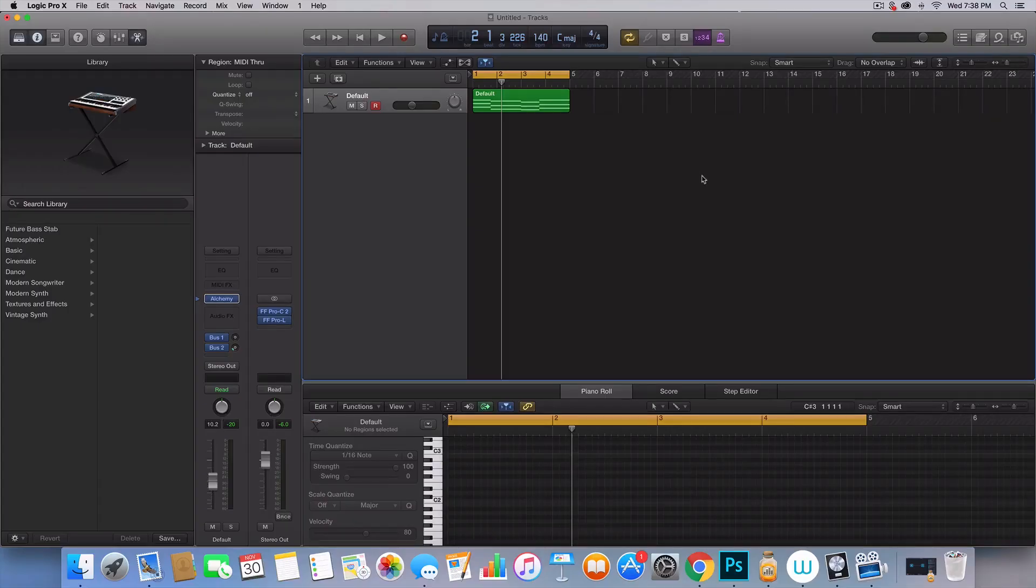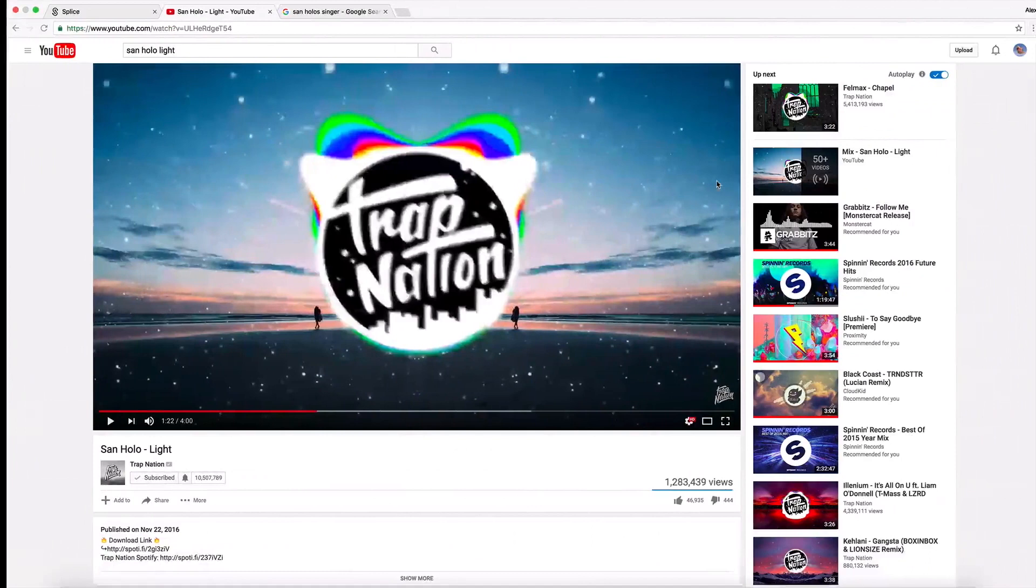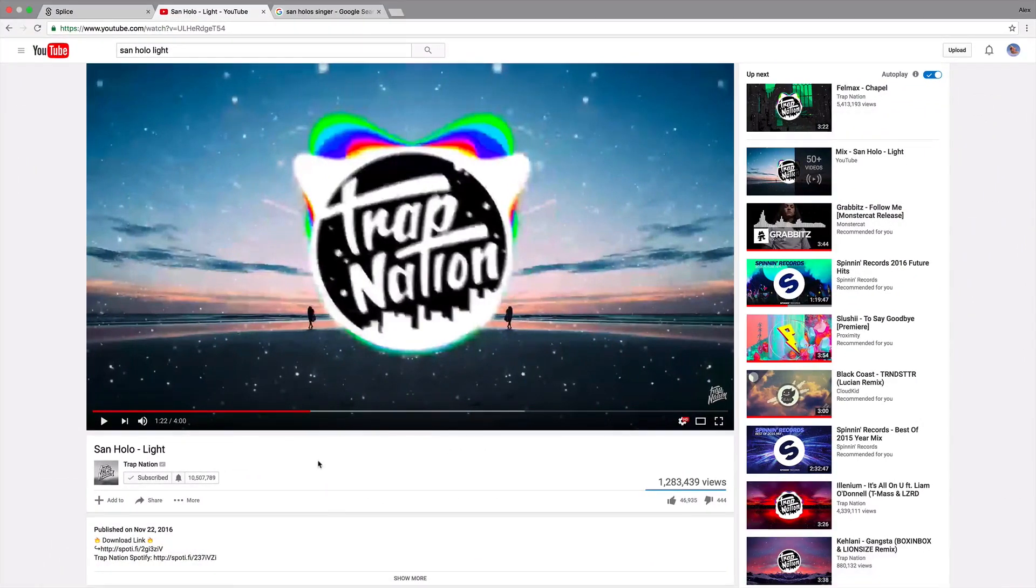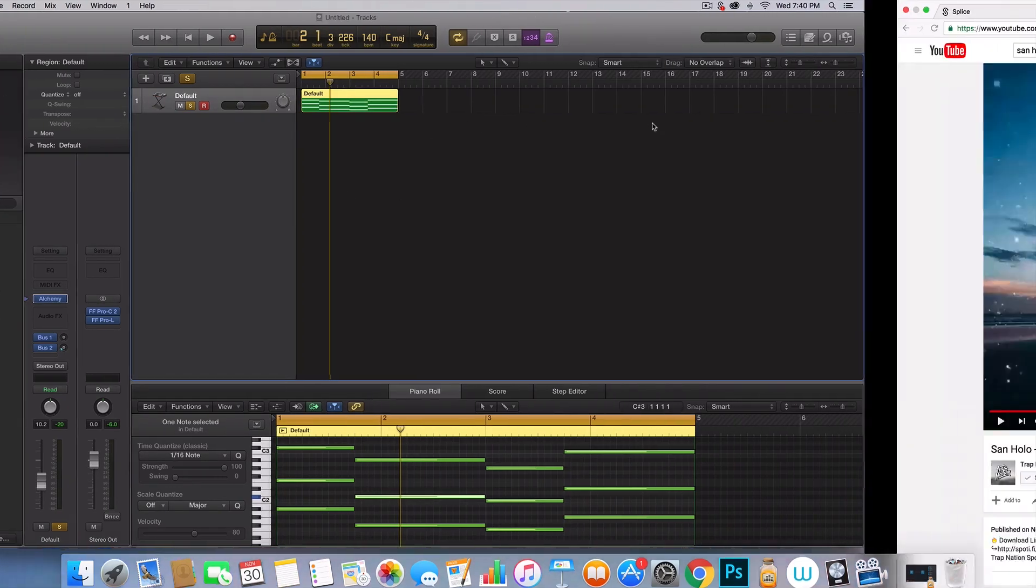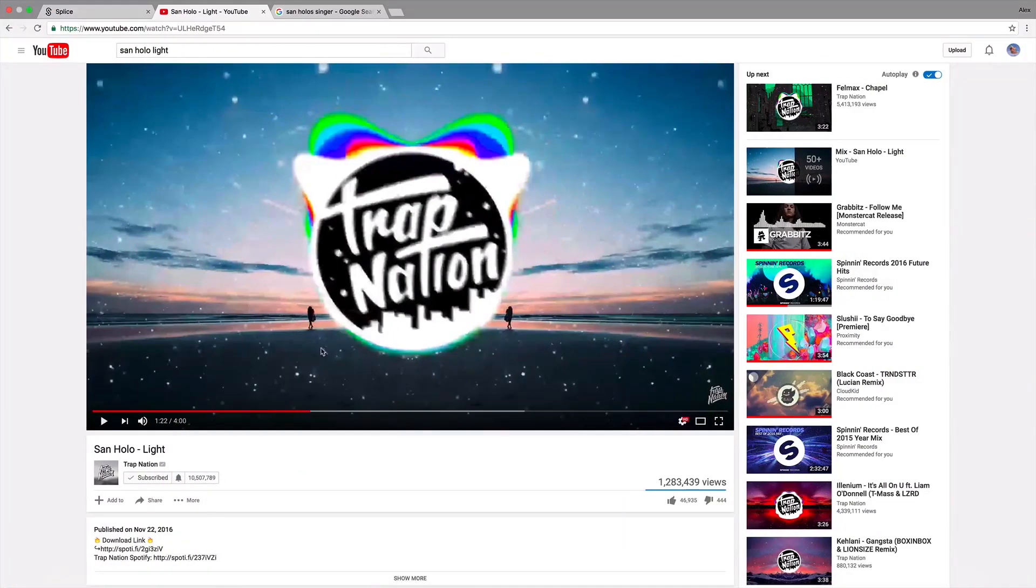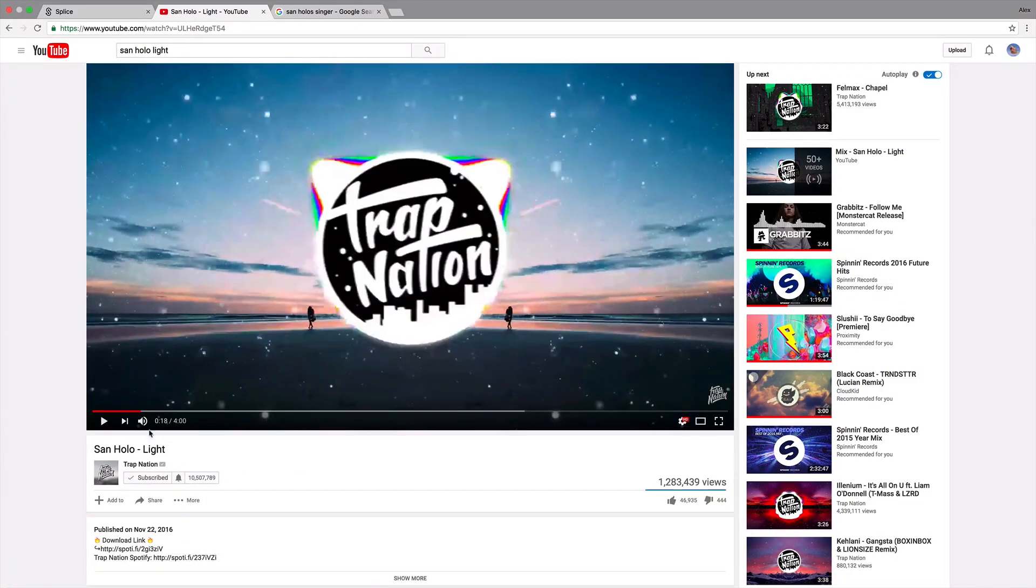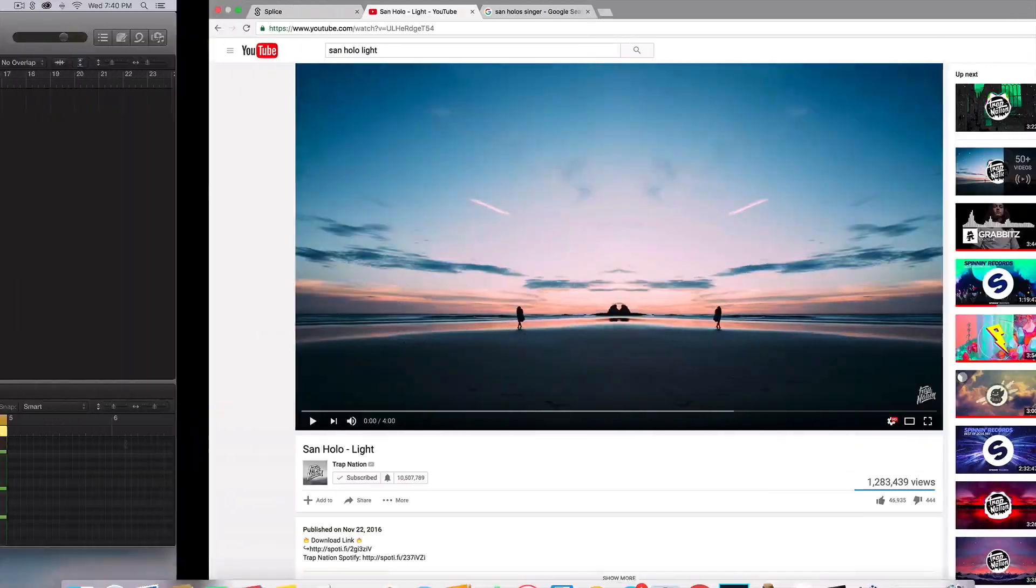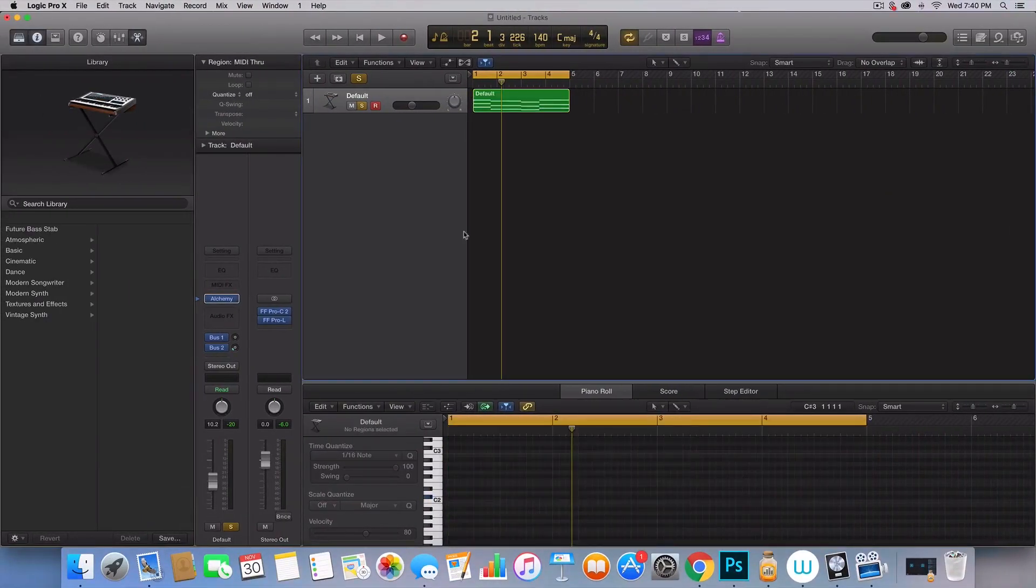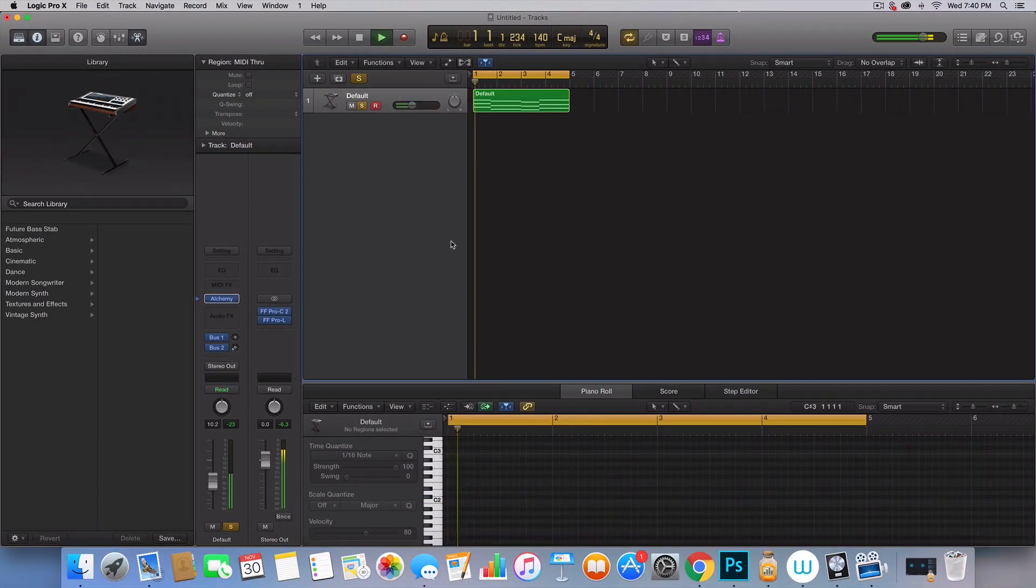Hey, I'm Alex Jerome, and today we're going to be remaking this song, San Holo Light. These are the chords that I have. I took these right out of the beginning of the song, kind of like right here, and they sound like these.